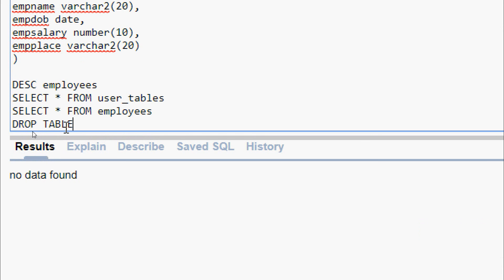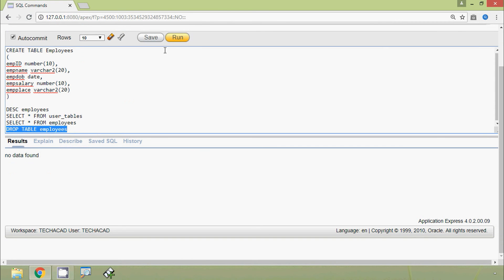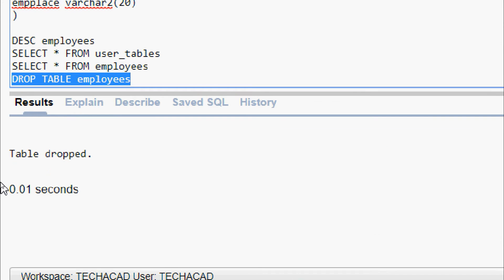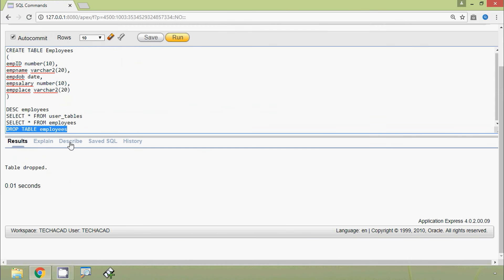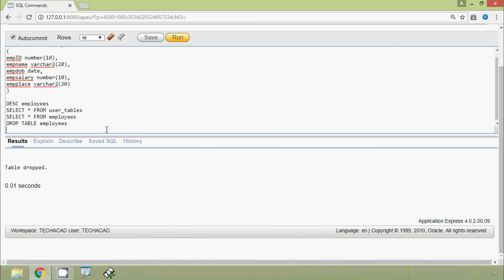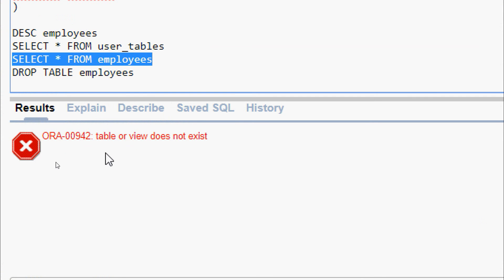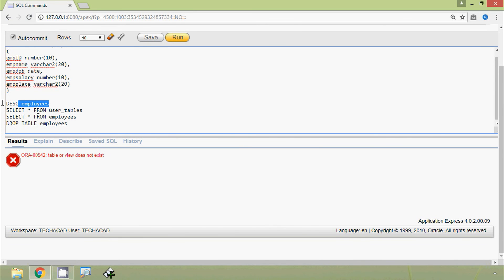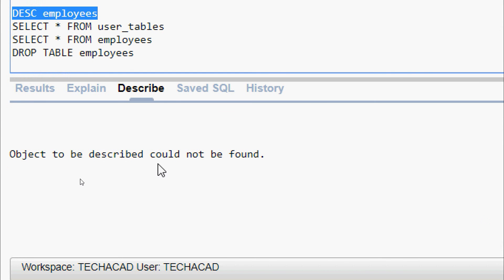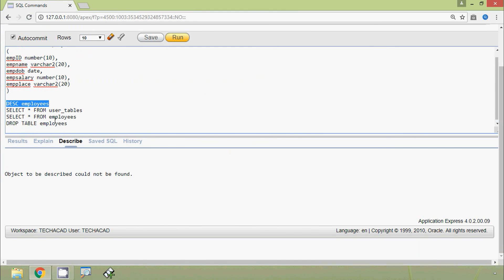We give the query: DROP TABLE employees, and run this query. Here we can see: table dropped. We can verify by executing SELECT * FROM employees — we get the error 'table or view does not exist'. Or we can give DESCRIBE employees, and here we can see 'object to be described could not be found', because we dropped the table.